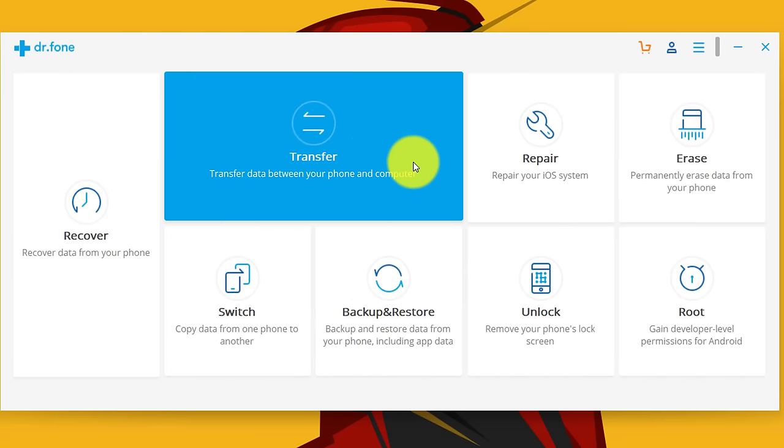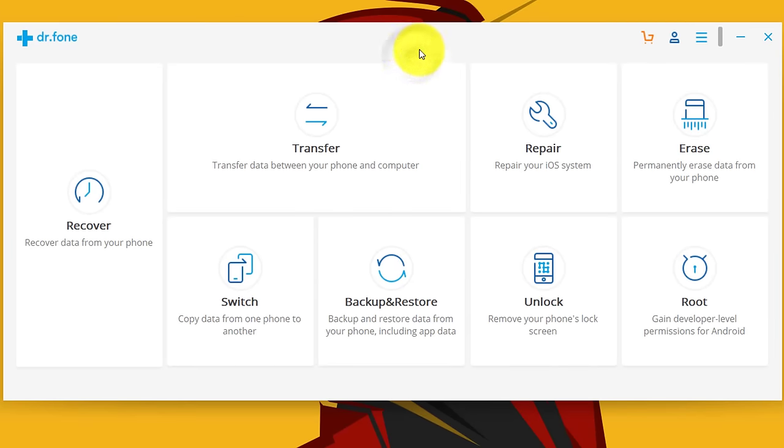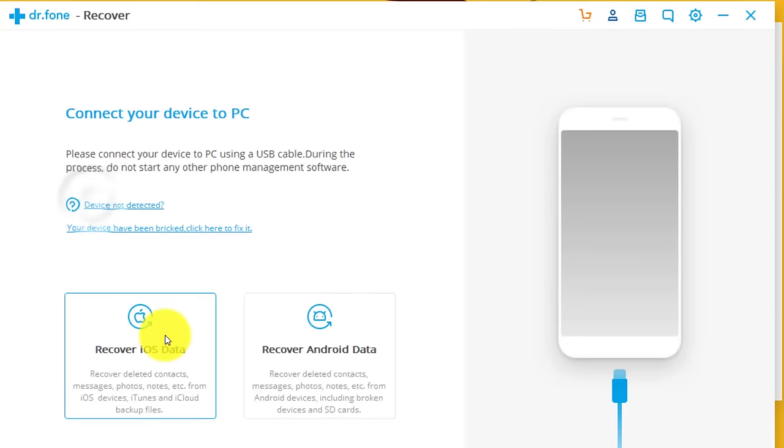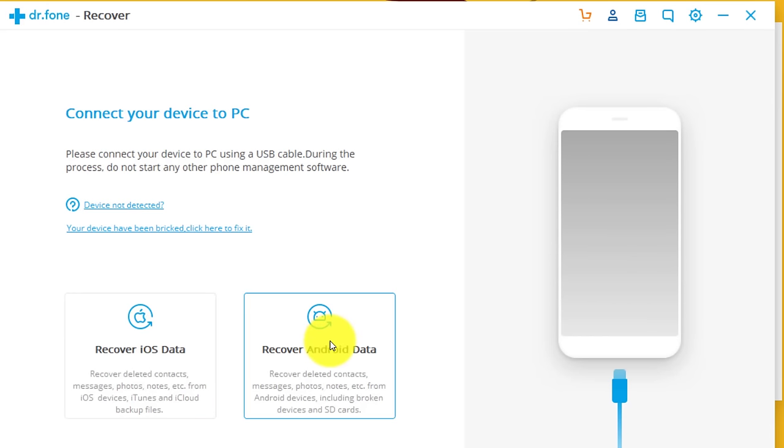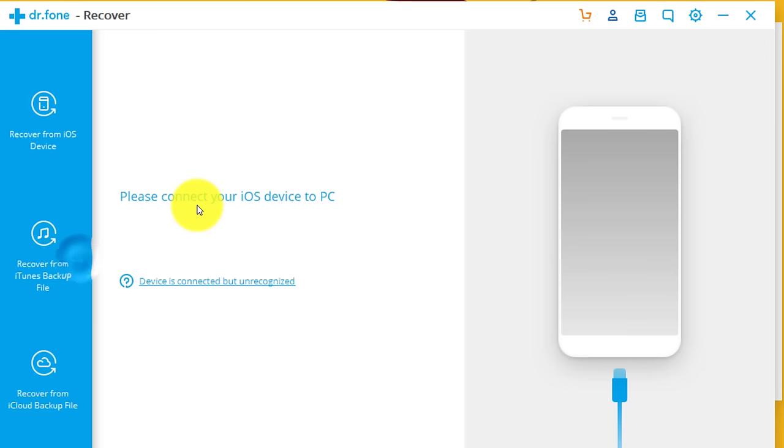Since your main aim is to recover messages from your iPhone, just click on this recover option over here. The software is asking whether you want to recover data from your iOS device or Android. I'm going to click on iOS because I'm recovering files from my iPhone.